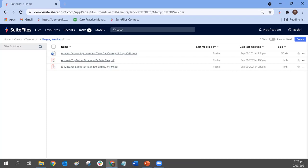Charlene's asked about the cost of the Super Suite plan. I'll get in touch with you directly to let you know the various options available.